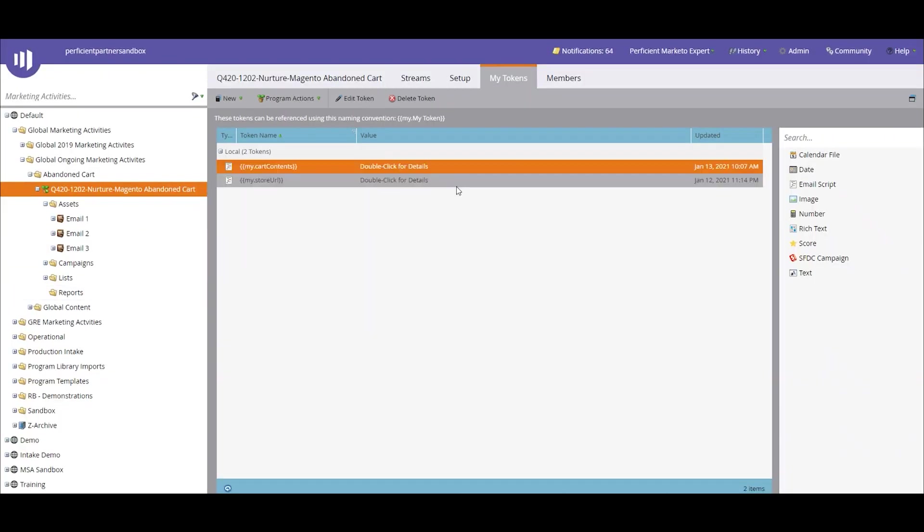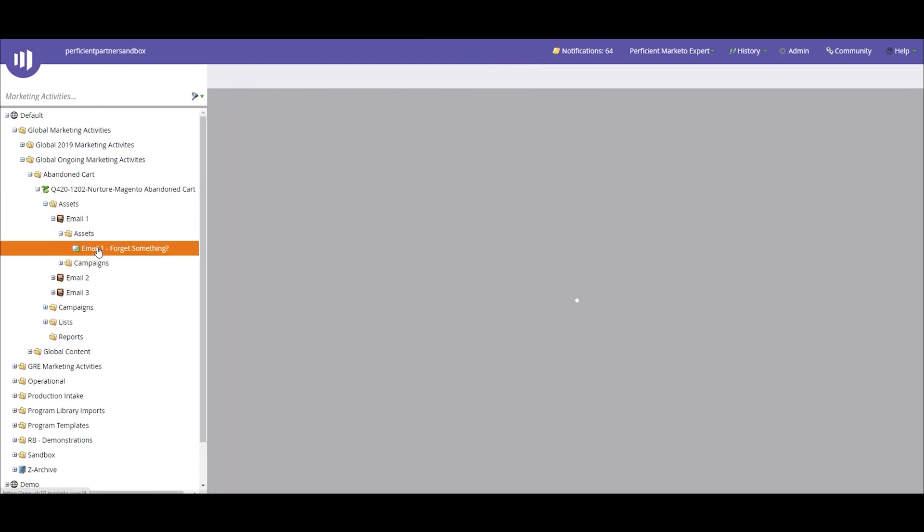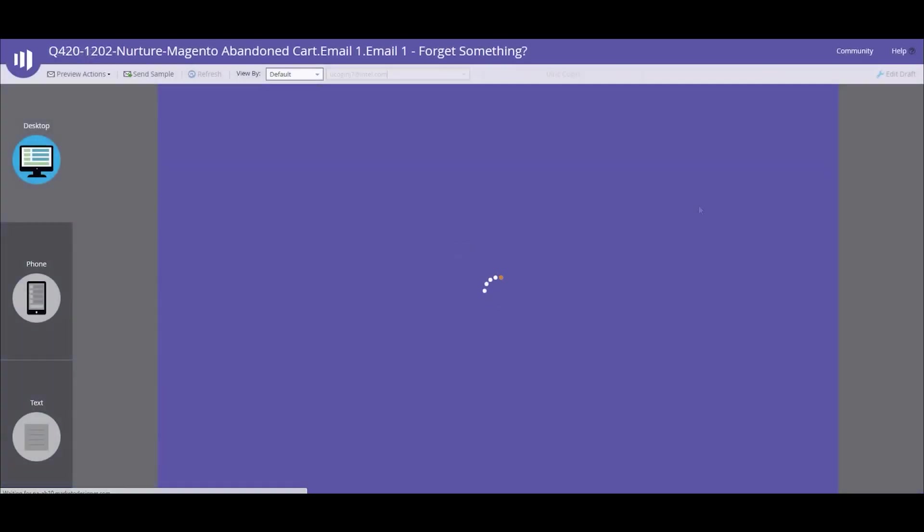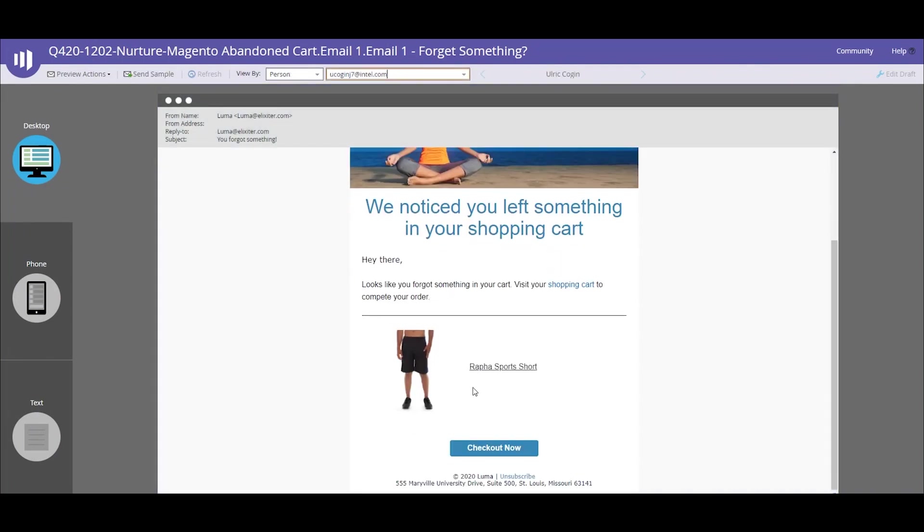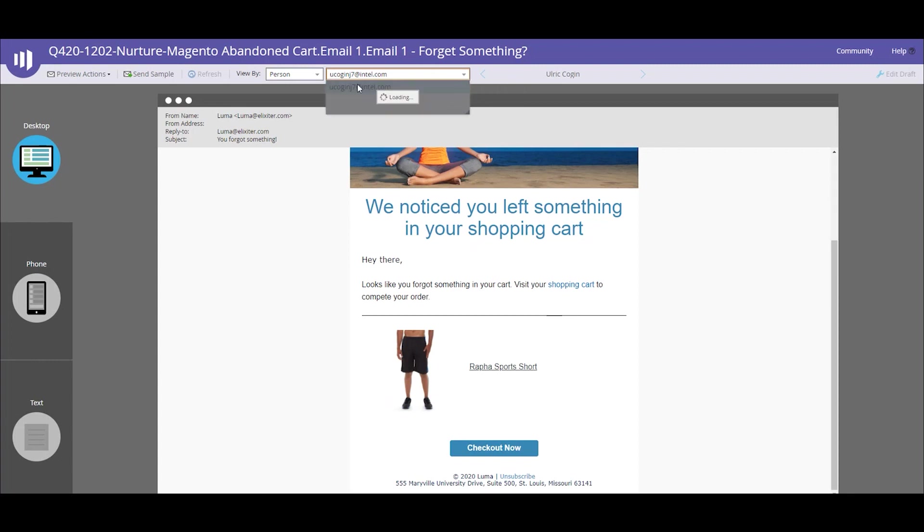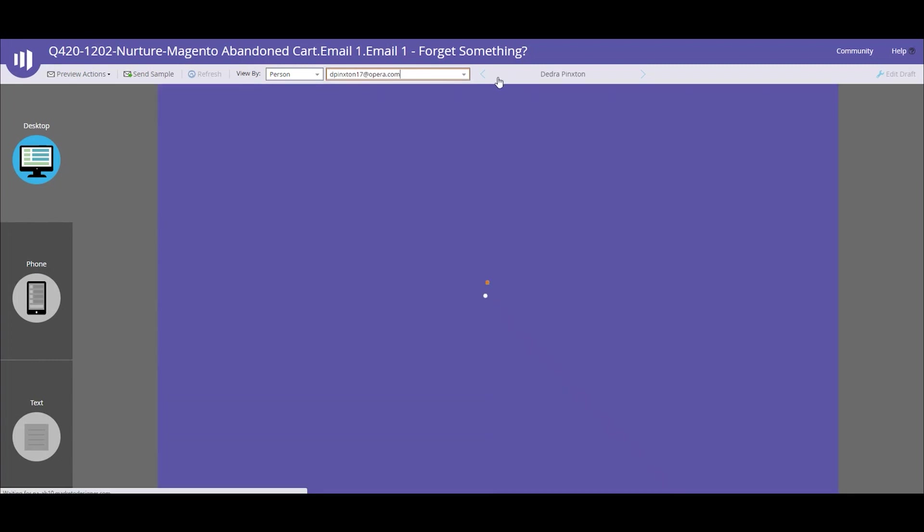So if we look at one of the emails and I preview it and I enter in the email address of our test record, we can see that our test record has Rafa sports shorts in their cart currently. The nice thing about this is that this is going to output just depending on whatever is in that person's cart, so it's very dynamic. We only actually need one email that will dynamically change based off of what someone actually has in their cart based off of the data that's being pushed in by Magento.